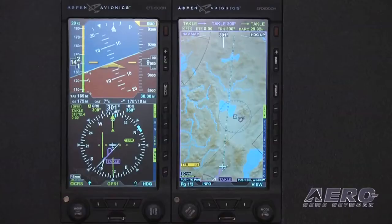Hello, my name is Scott Smith. I'm with Aspen Avionics and I'm here to talk to you about basic operation of the MFD.